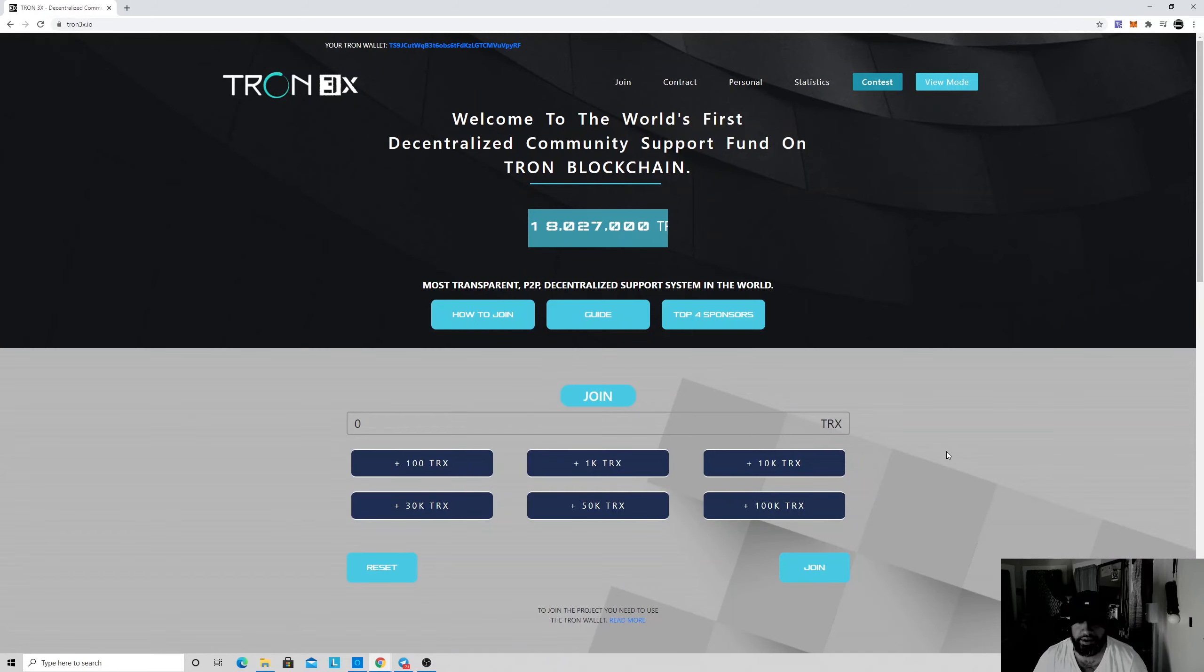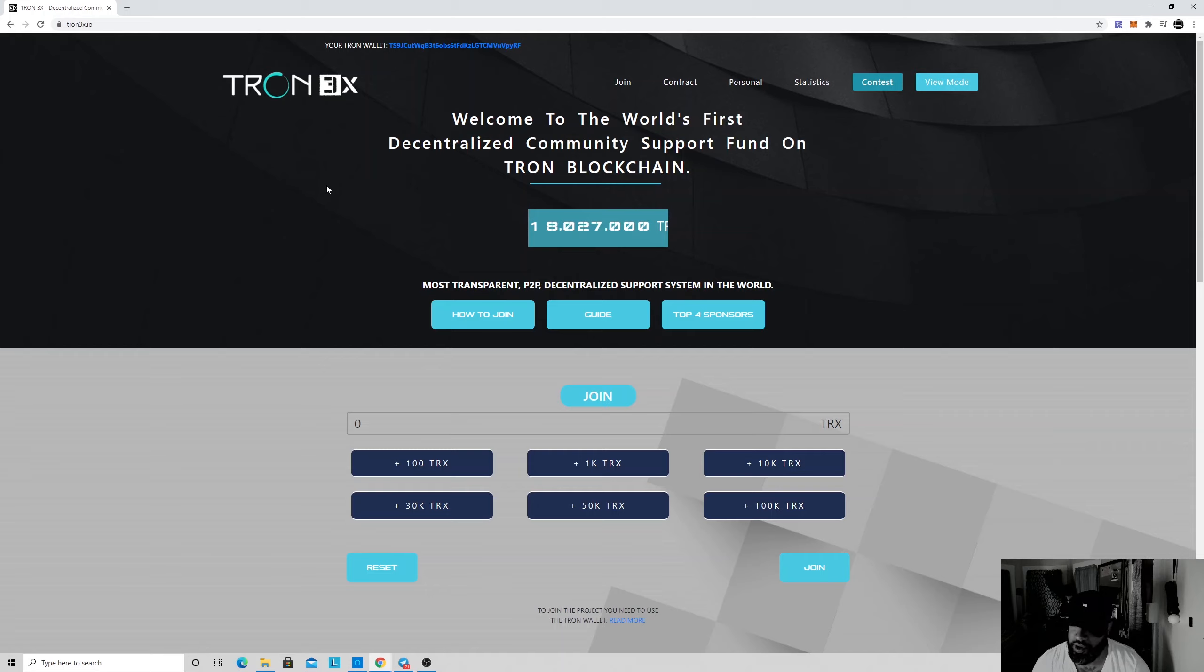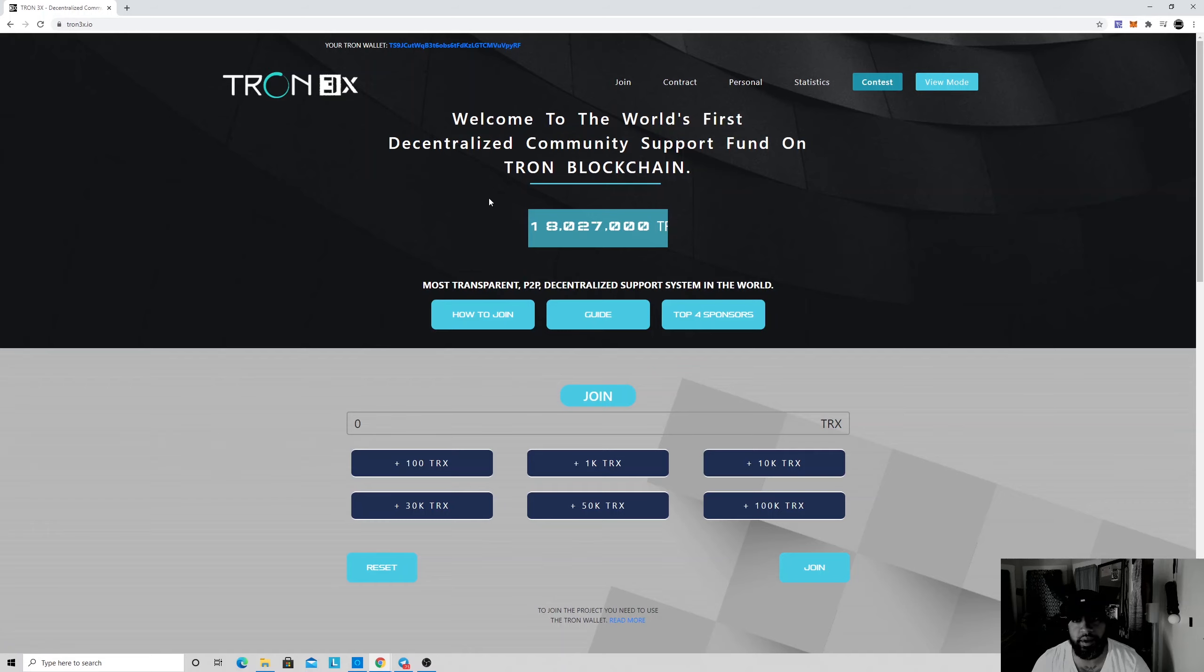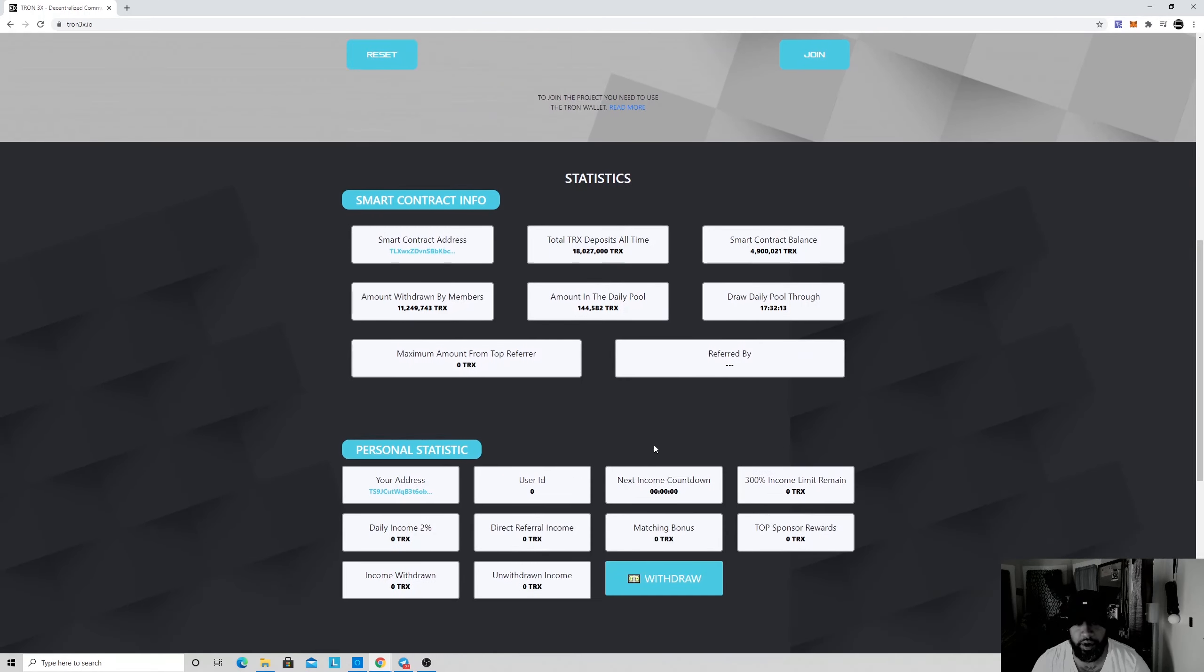What's going on guys, it's your boy Proof again. I'm actually making a video about Tron 3x. I was just talking to my wife - she was having problems all day taking the Tron 3x out. They finally went through for her. Wow, they were draining the contract I believe, so I guess they rug pulled.